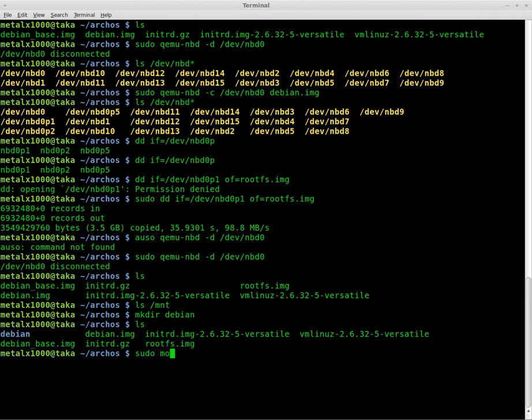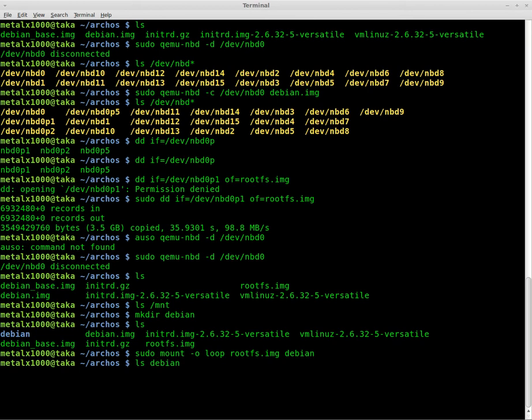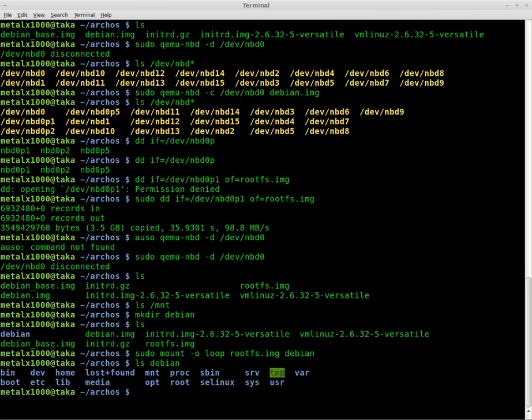And we're going to say sudo mount dash o loop because it's a loop device. And then we're going to say rootfs.img. And where are we going to mount it? We're going to mount it in that folder we just created. Now if I list out Debian, it shows everything in that folder which is really in the image. It's basically like a symbolic link pointing to the stuff inside that image file.